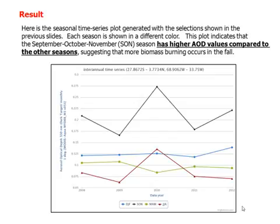Here is the seasonal time series plot generated with the selections shown in the previous slides. Each season is shown in a different color. This plot indicates that the September-October-November (SON) season has higher AOD values compared to the other seasons.